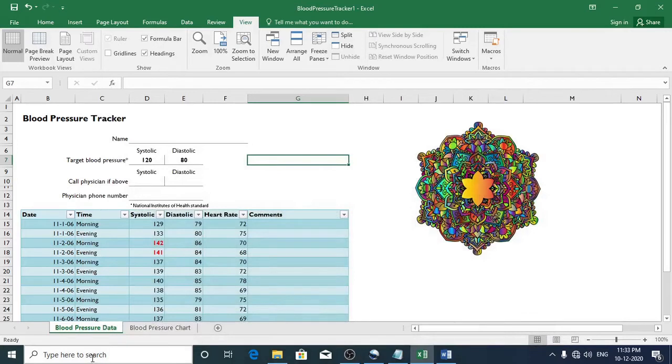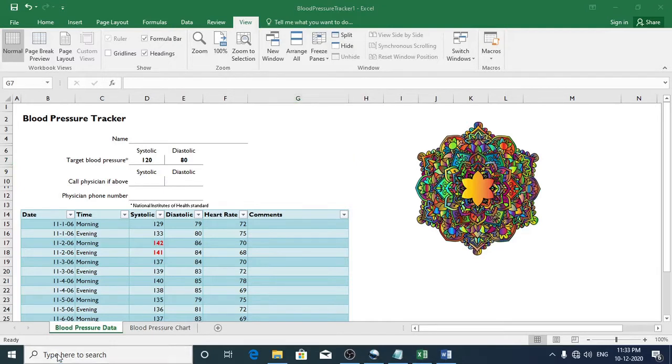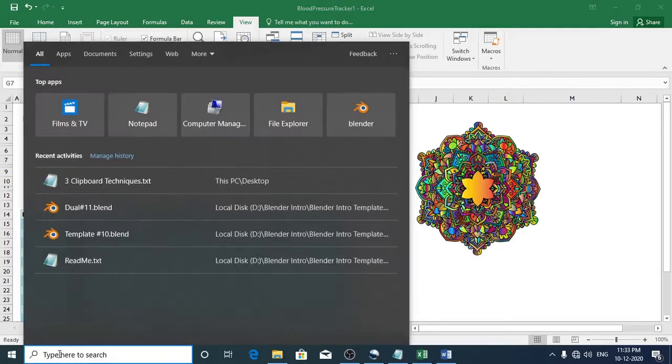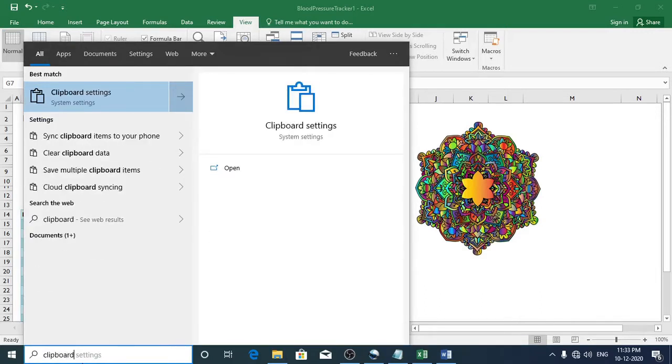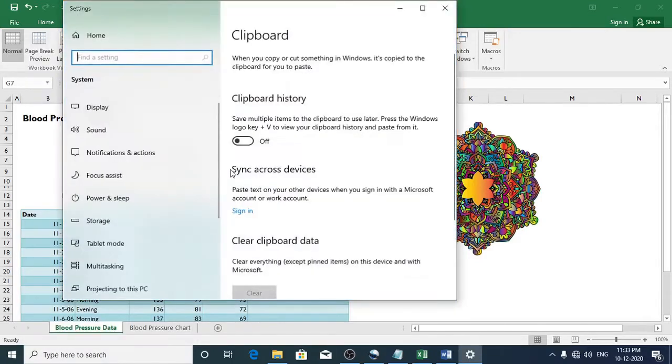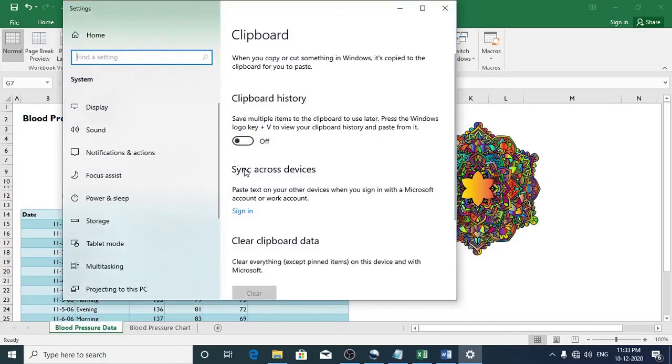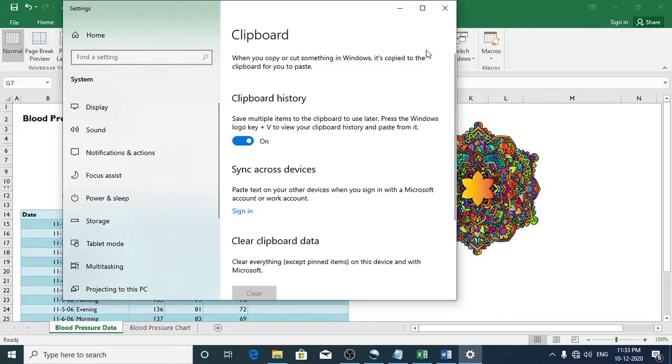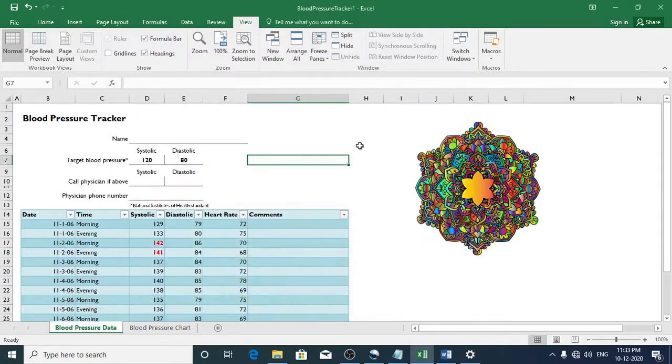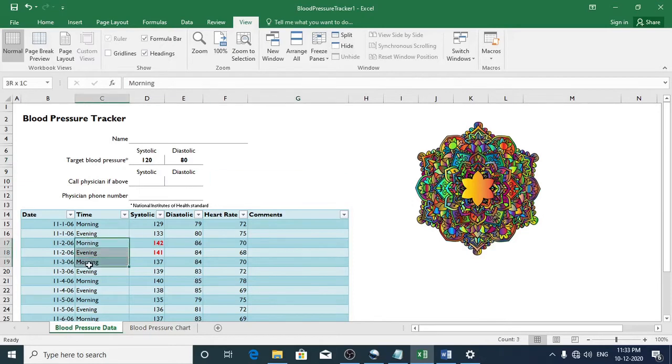To enable Windows clipboard, go to the search in the taskbar and type clipboard. Then click on clipboard settings. Then turn on clipboard history. If you want to sync this option across all your other devices, you can sign in to the Microsoft account and then turn on that option as well. For now I am just going to turn on only this option.